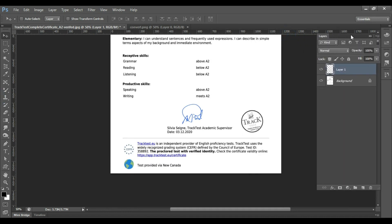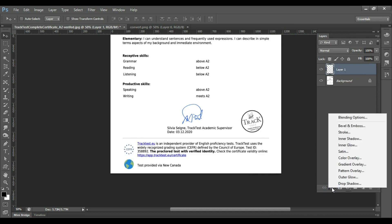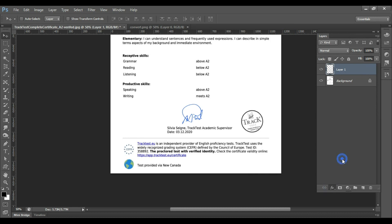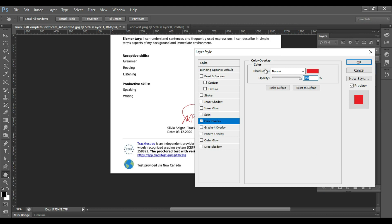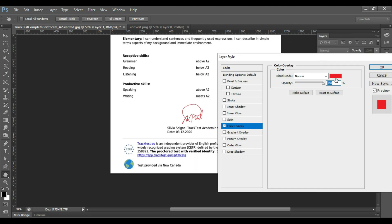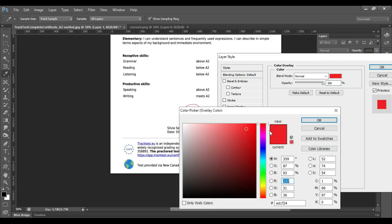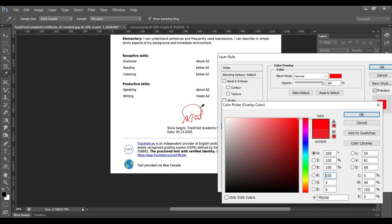You can also change the color. Go to Styles, Color Overlay. Select the color you want. You can choose a red ink, a black ink, a blue ink, whatever you prefer.